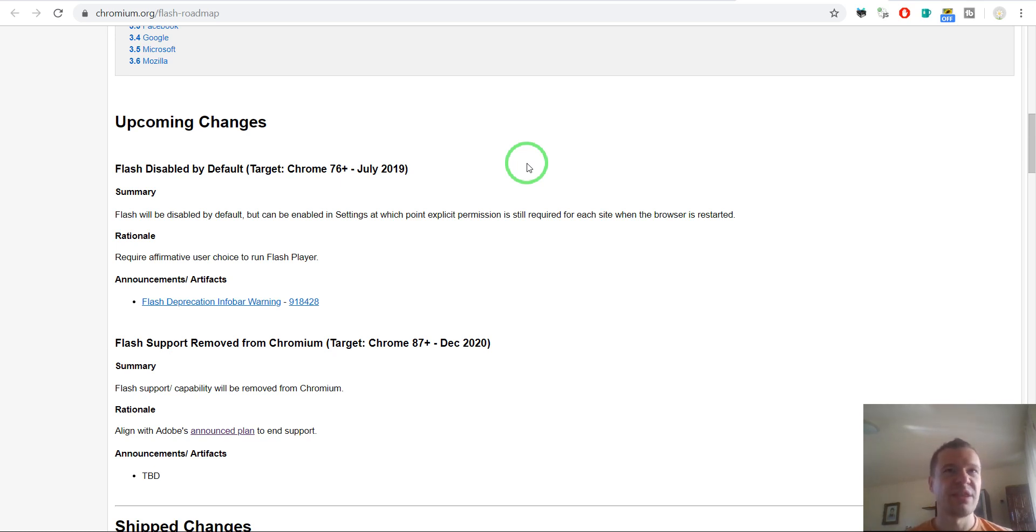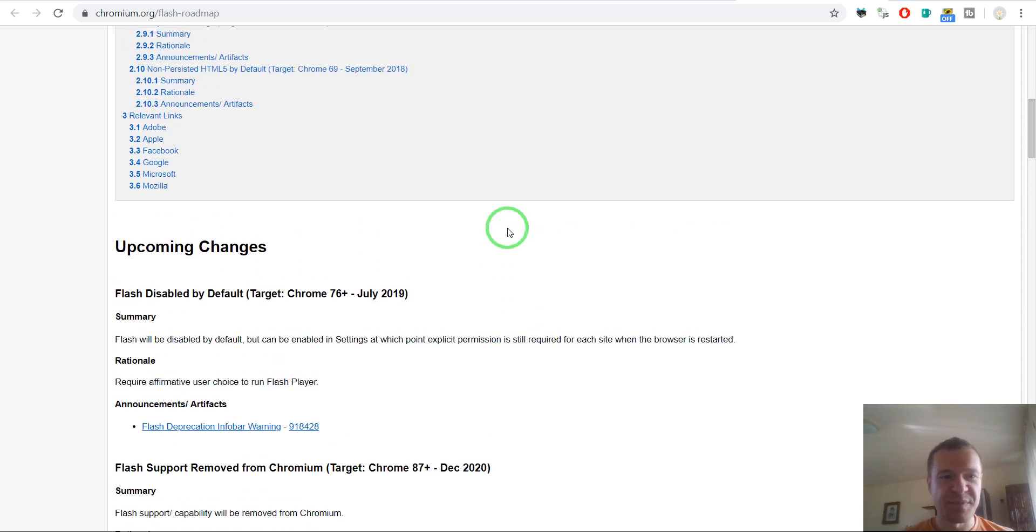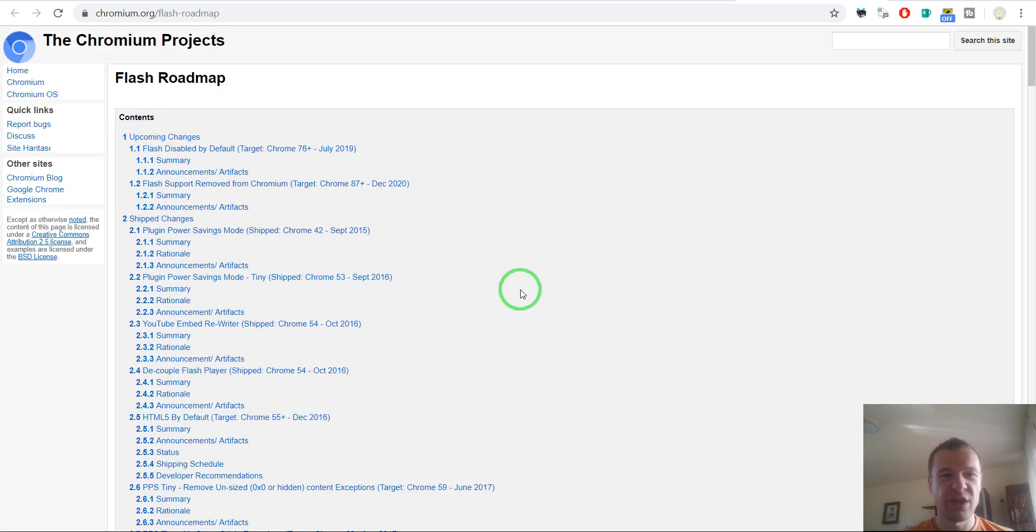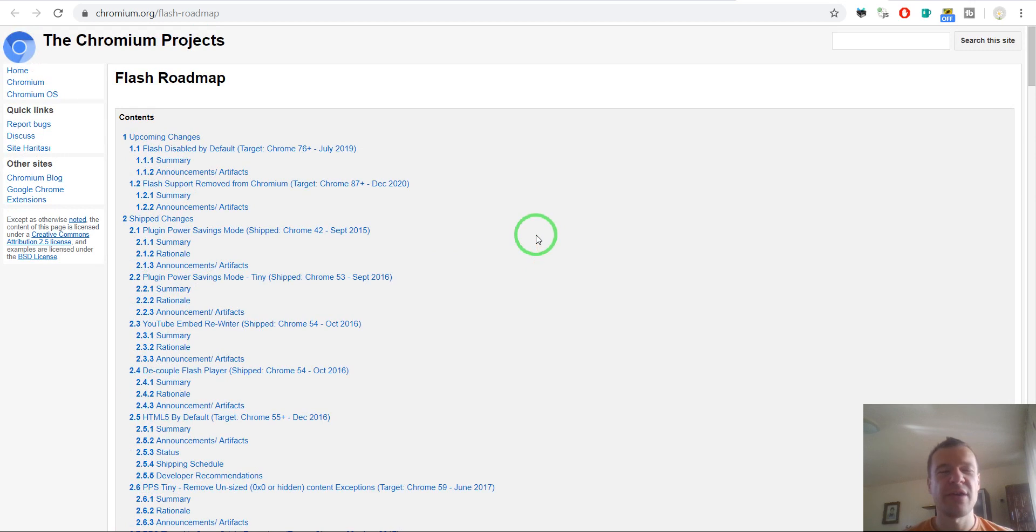Okay, so this is the takeaway for today's video. If you use Flash on your website, you should remove it as soon as possible with an alternative.